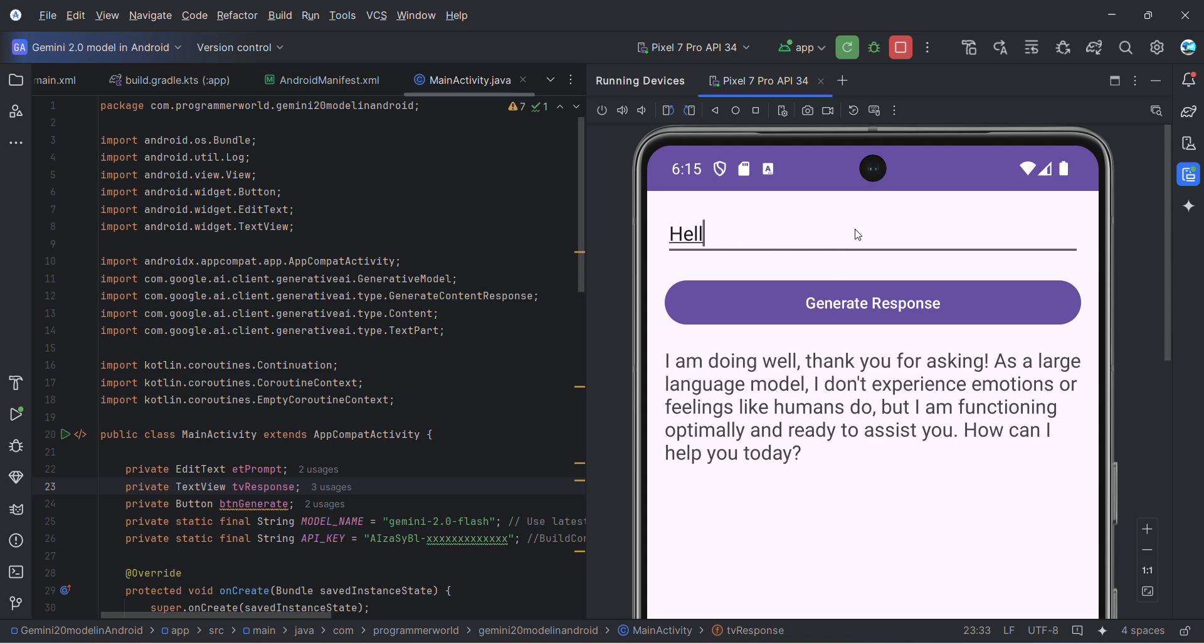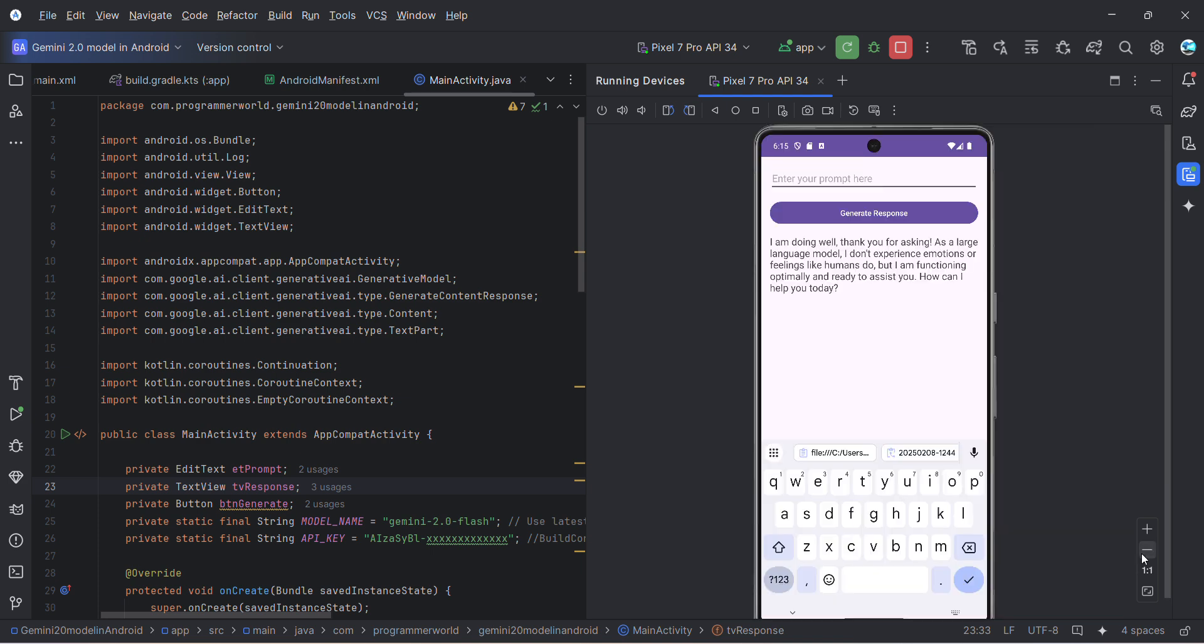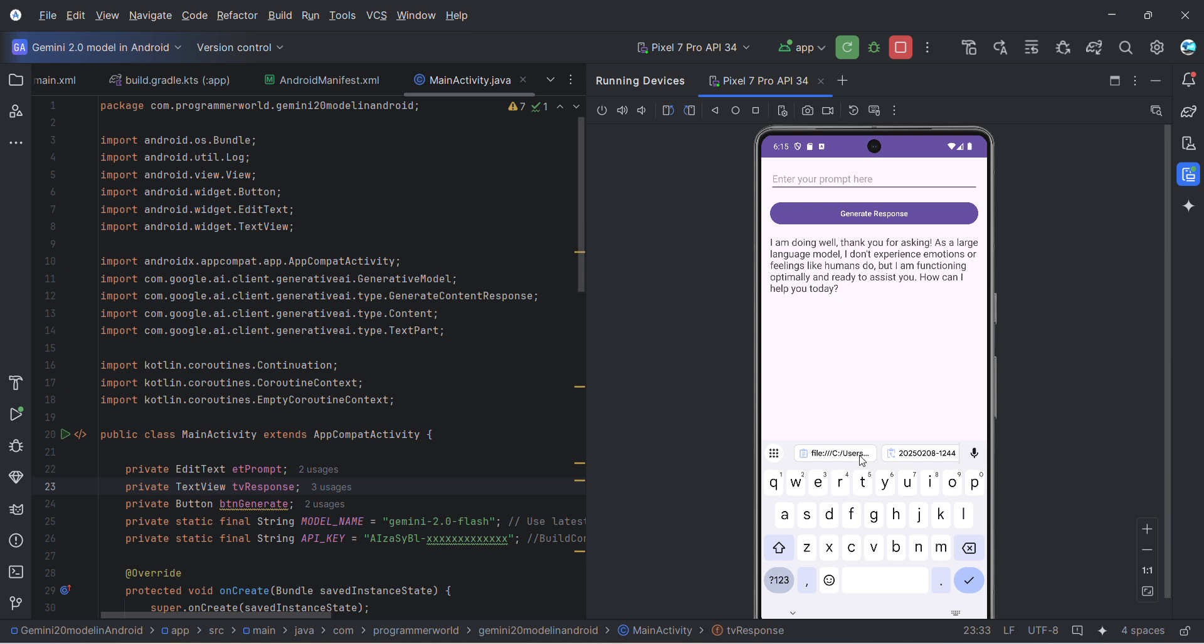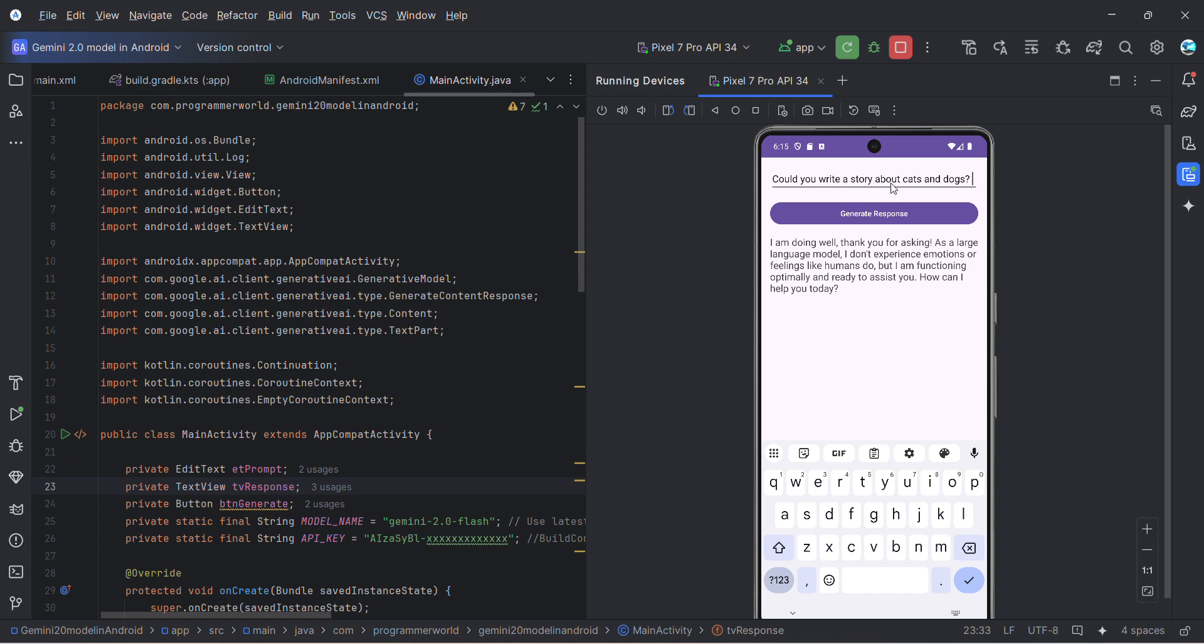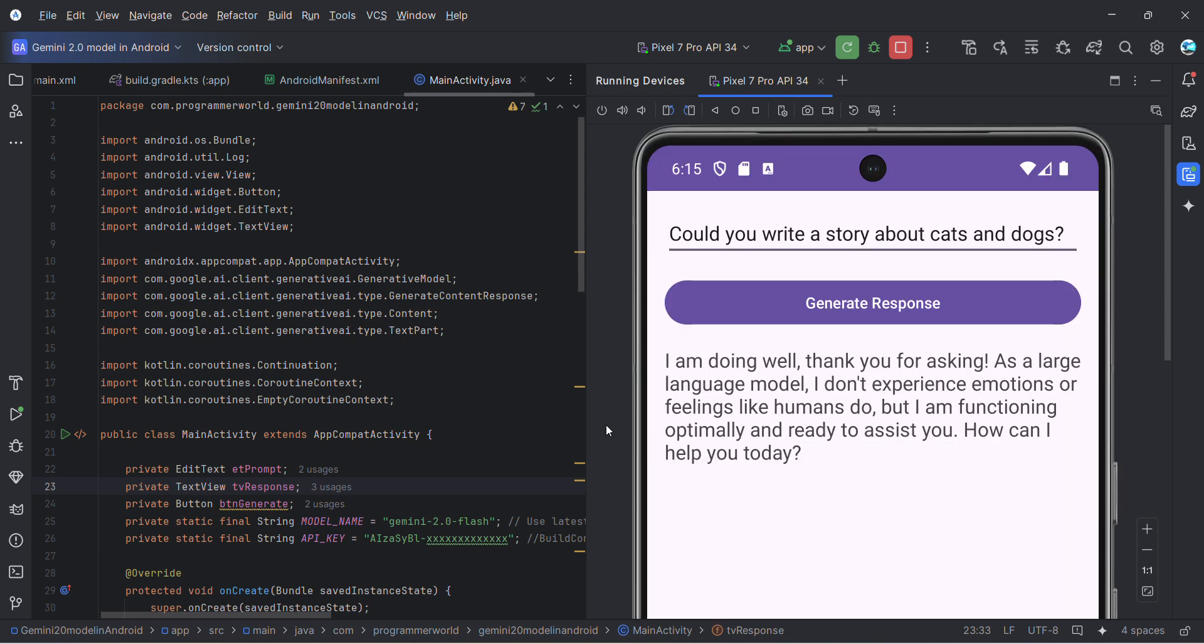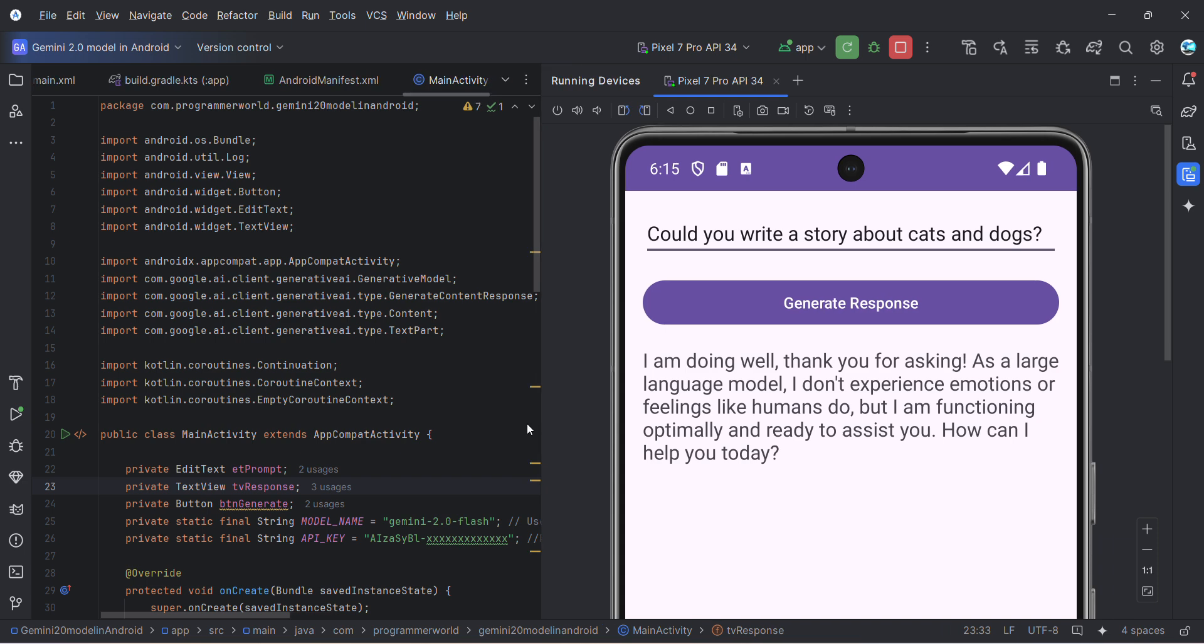I'll give you another prompt, for example 'could you write a story about cats and dogs'. Let's see what it responds. I'm just zooming in; it may take a while because it will go to the APIs and come back and return the value.